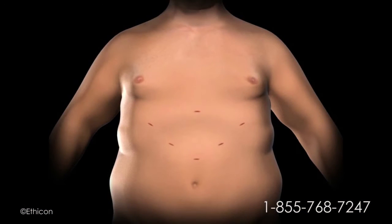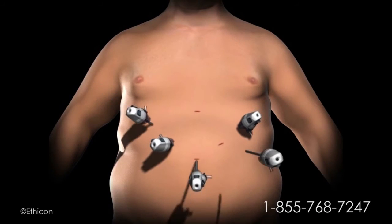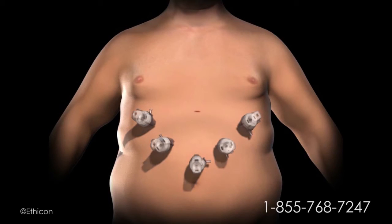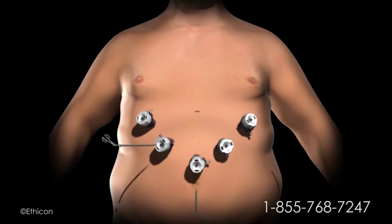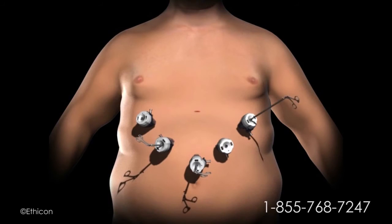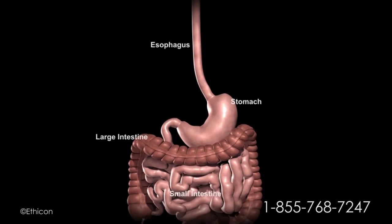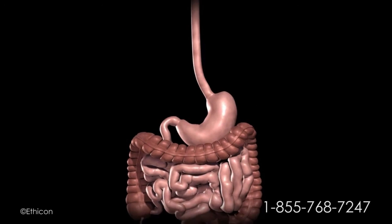To gain access to the abdominal cavity, small incisions are created on the abdomen. Trocars, which serve as passageways for the surgical instruments, are placed into the incisions. The surgical instruments are passed through the trocars to access the abdominal cavity. The surgeon examines the abdominal cavity using a laparoscope or video camera.